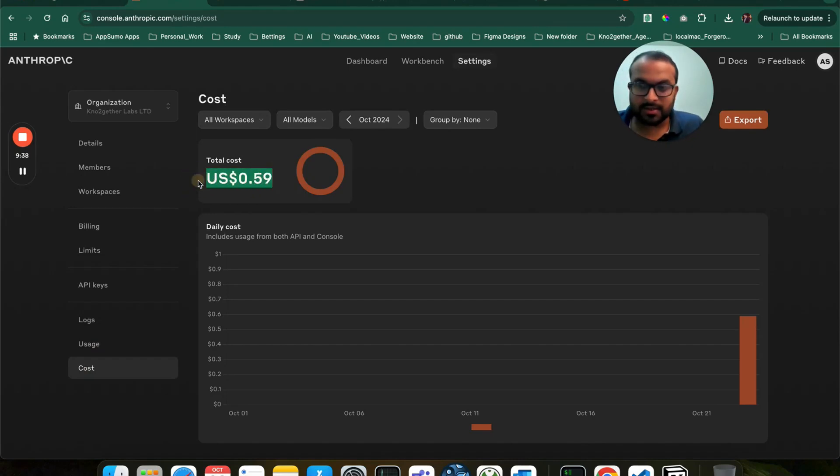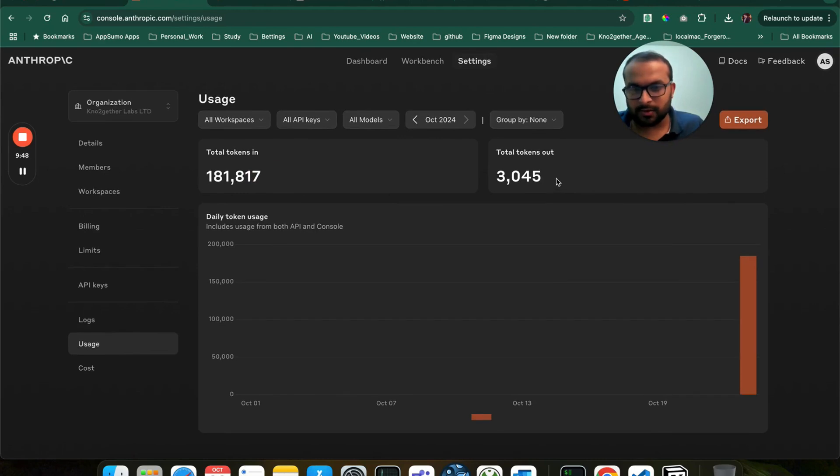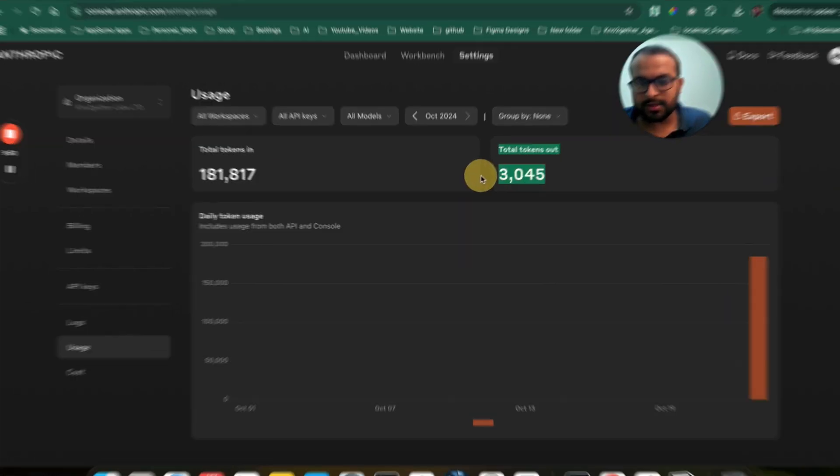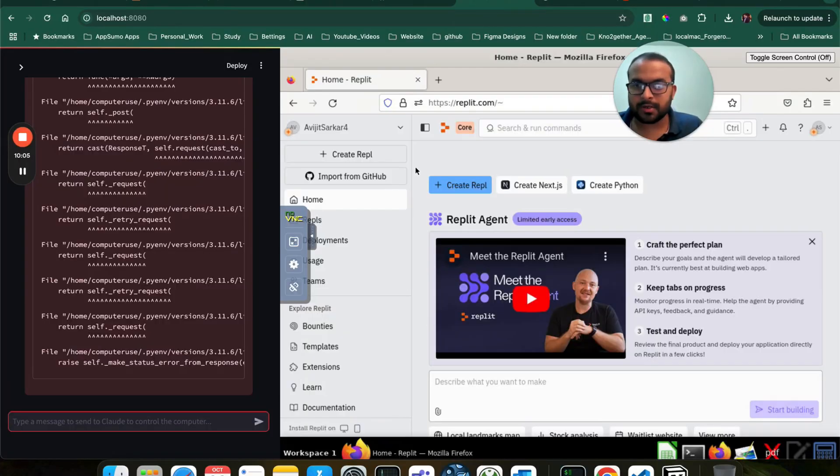It's only possible like 60 cents. The token it is taking mostly is like input tokens, less output tokens. So please be careful if you try to use this computer use model for any of the tasks.